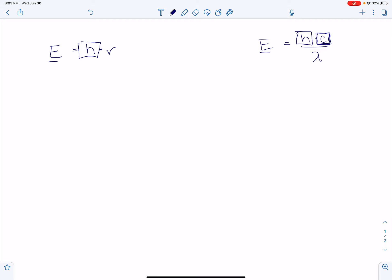So if they both solve for energy, how do you know which of these to use? All right, so if you're given frequency, the left equation, notice it has a frequency unit in it. Notice how the right one, it doesn't.